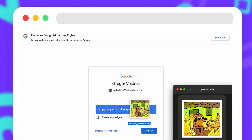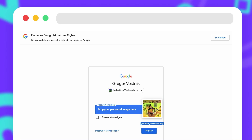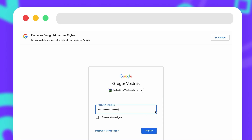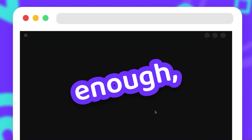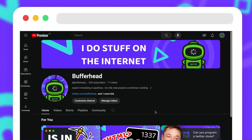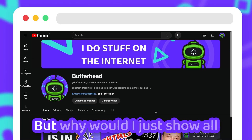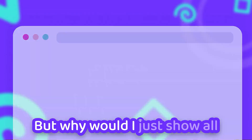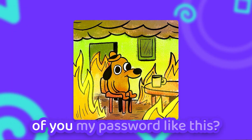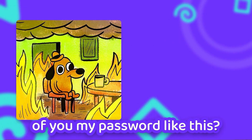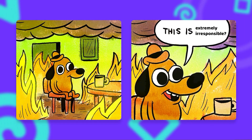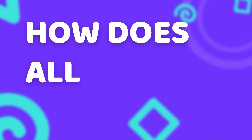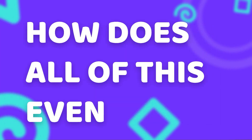I can just drag and drop my password image onto the password field in my browser, and sure enough it will just log me in straight into my YouTube account. But why would I just show all of you my password like this? Isn't that extremely irresponsible? And how does all of this even work?